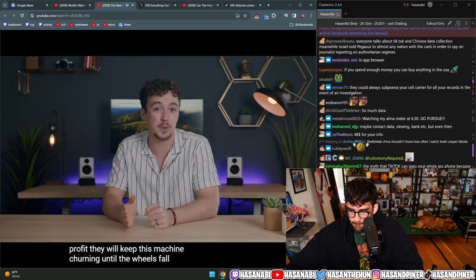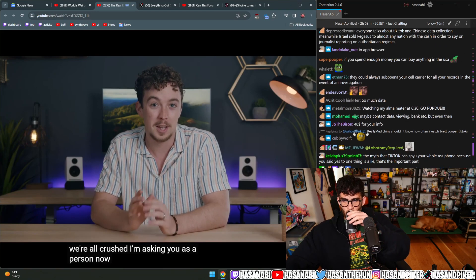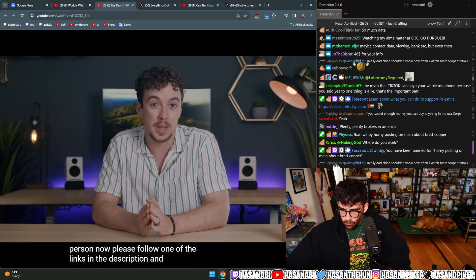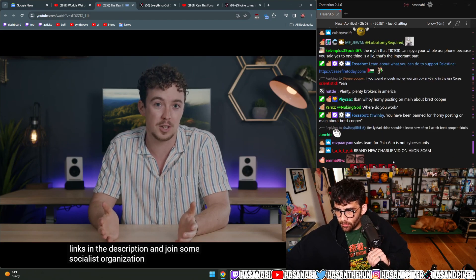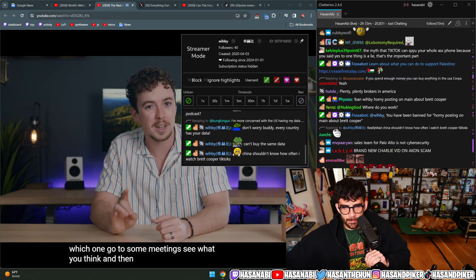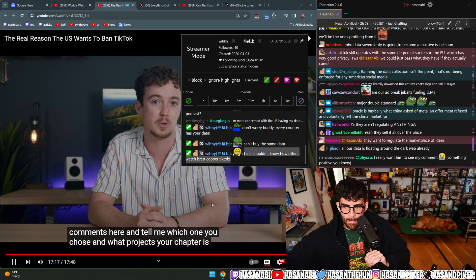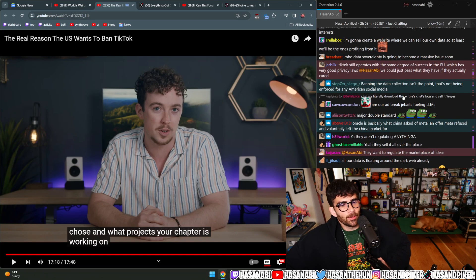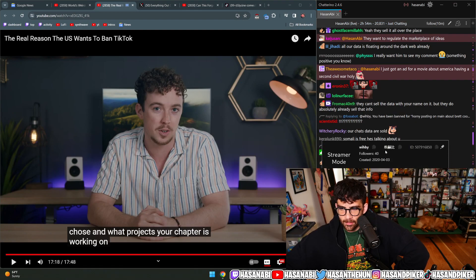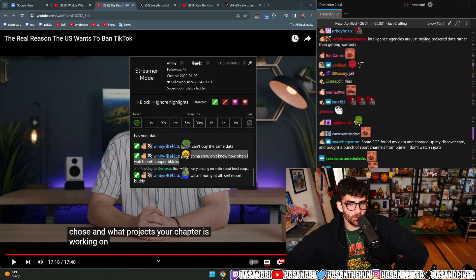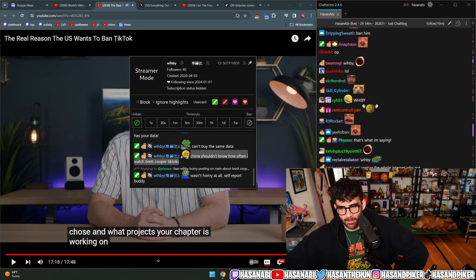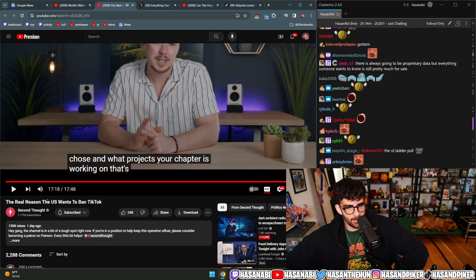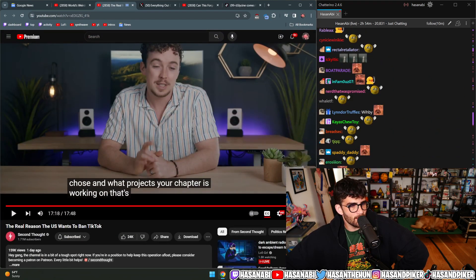There's no restrictions on data privacy at all for anyone else, for any other social media platform. There's no regulation on data privacy—they're just using it as a talking point. They will keep this machine churning until the wheels fall off and we're all crushed. Please follow one of the links in the description and join some socialist organization. Go to some meetings, see what you think, and then come back to the comments and tell me which one you chose and what projects your chapter is working on.